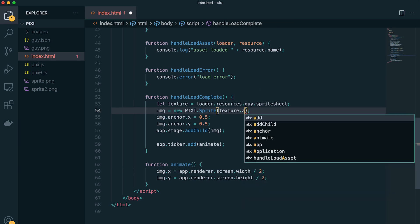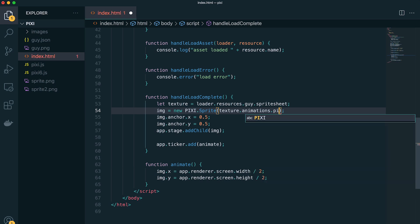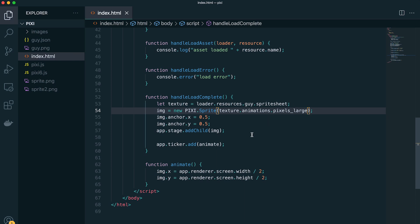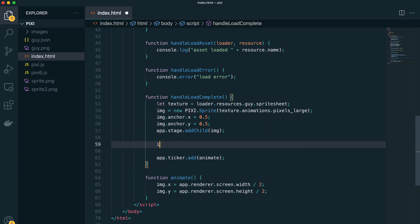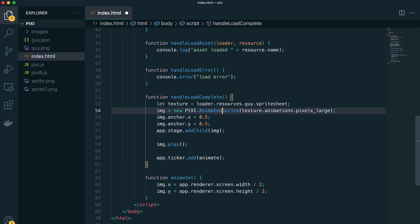And then we can go ahead and specify the animation that we want to use. So it uses the file name for the animation in texture packer, and mine was pixels large. So I'm just using that here. Then we need to tell it to play and update it to an animated sprite.